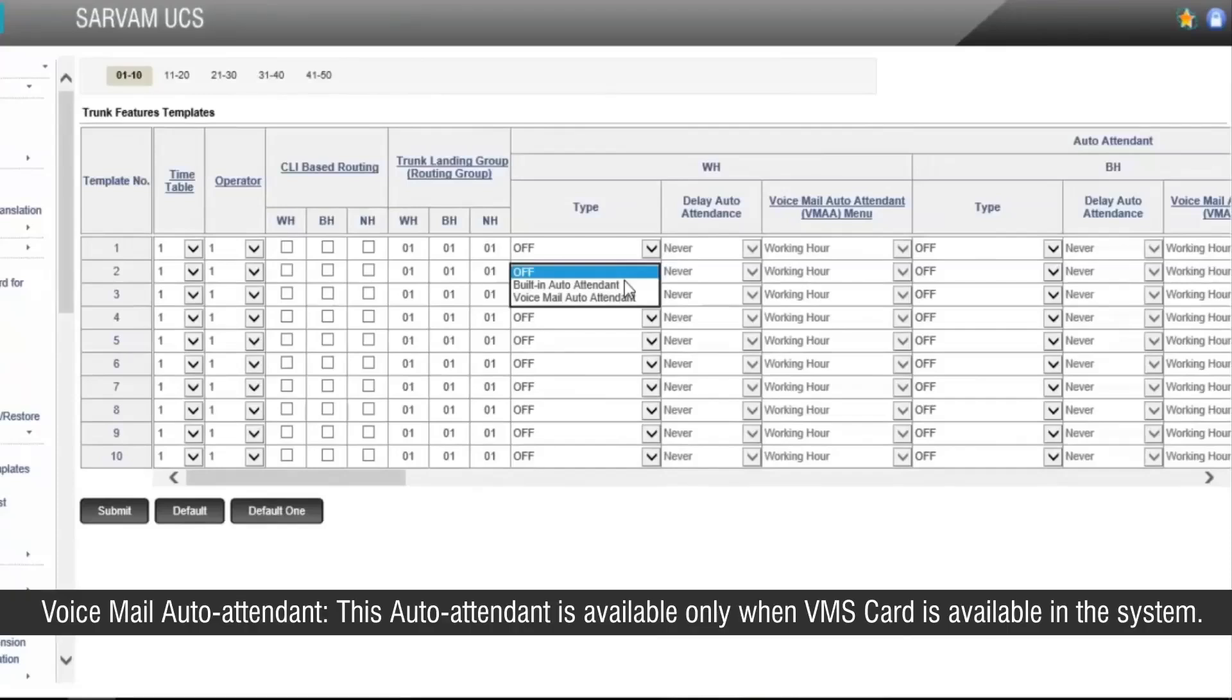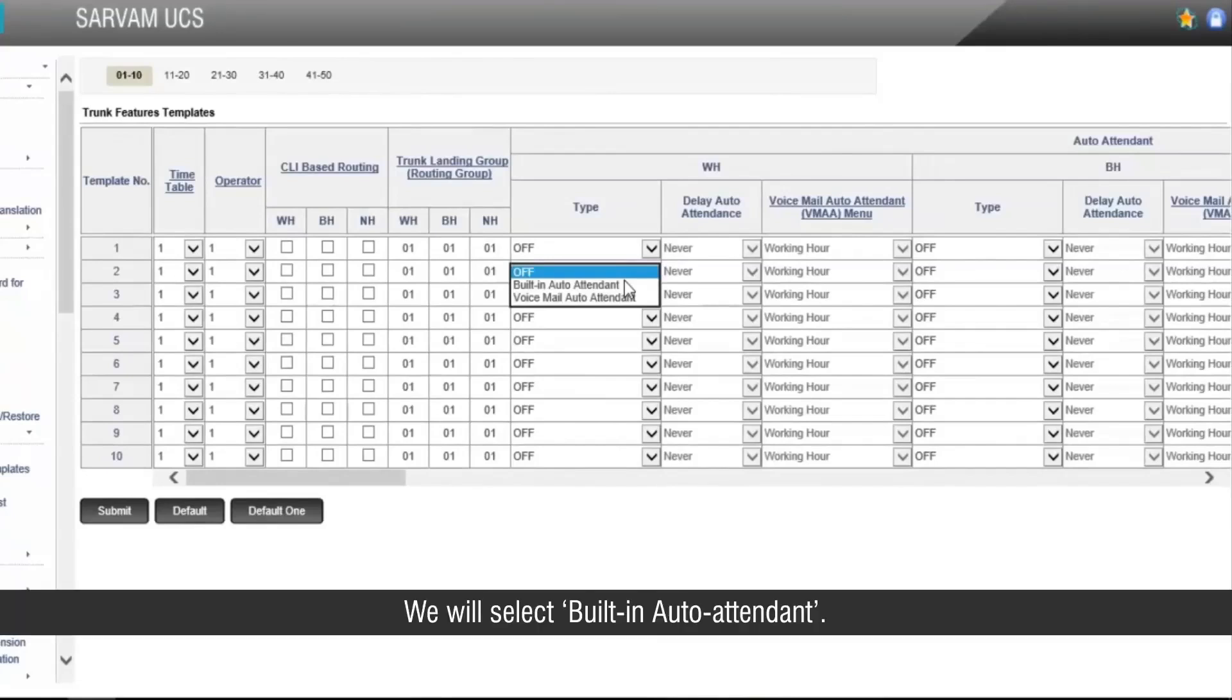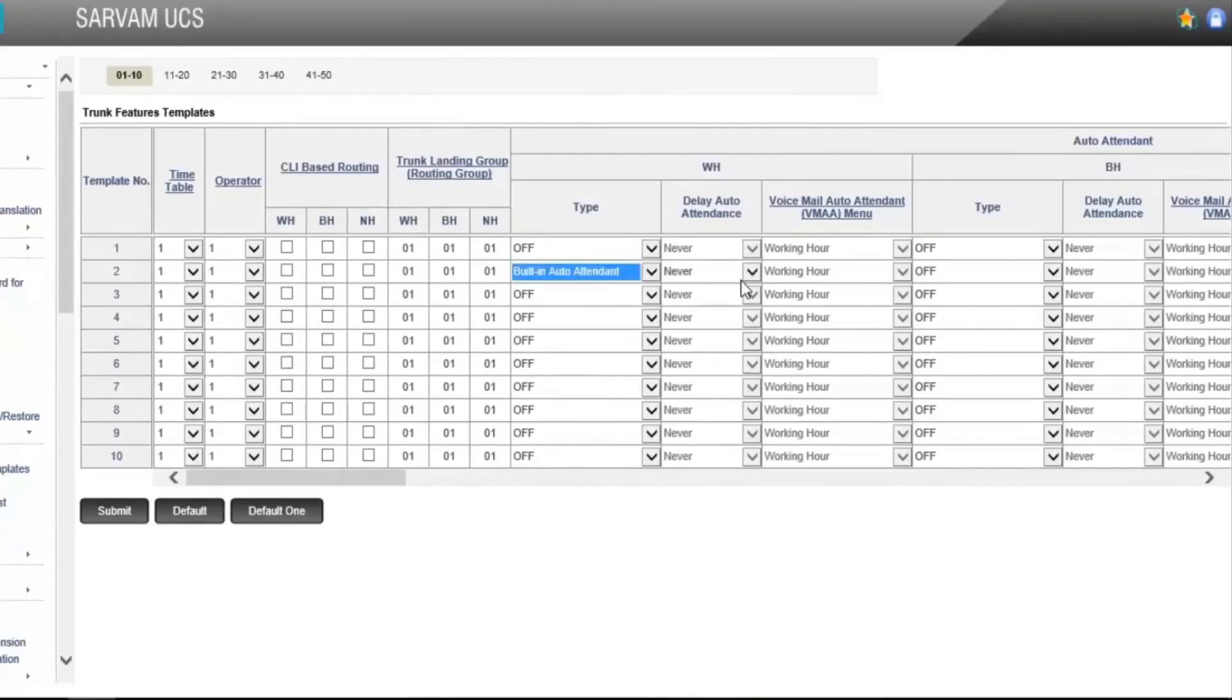Voicemail auto attendant: This auto attendant is available only when VMS card is available in the system. We will select built-in auto attendant.